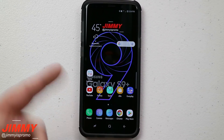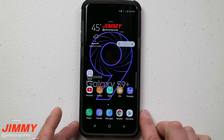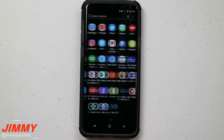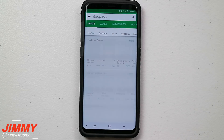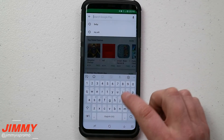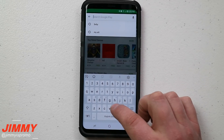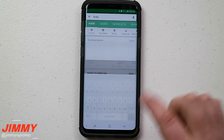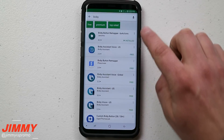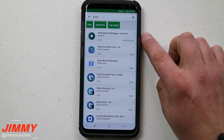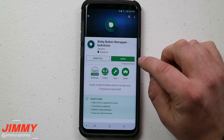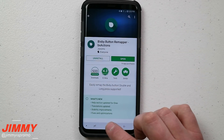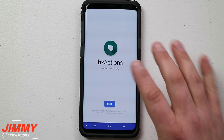The application I want to show you is called BX Actions. Go to the Play Store and just type in the word Bixby — it's probably going to be one of the very first results you see. It's highly rated at 4.3 stars, and once you have it downloaded and open, that's how you remap the button.